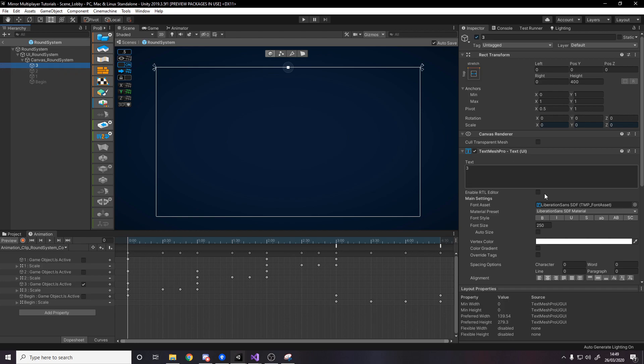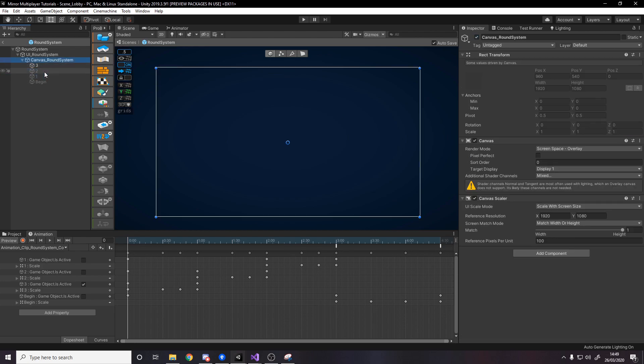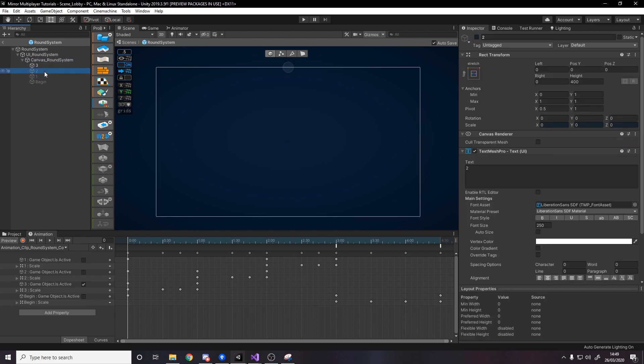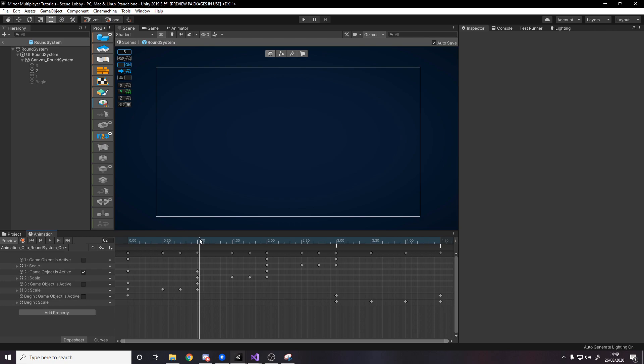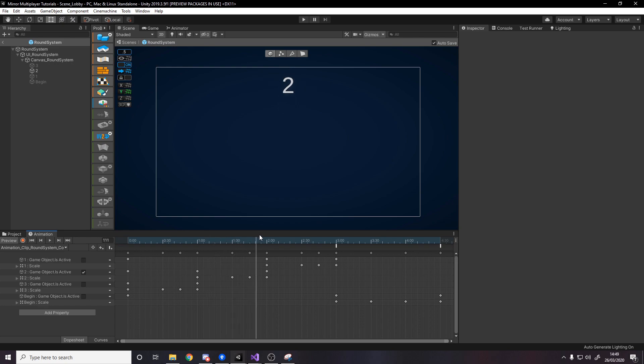But essentially I have different game objects one with a number three then number two number one and then a begin. So just different text and then what happens is we start here and we start with the three it goes big it stays for a little bit then it shrinks and then as soon as it shrinks we also disable it and we enable number two and we do the same thing again we make it go big we hold it for a bit and we could go small then we disable two enable one make it big say the same small.